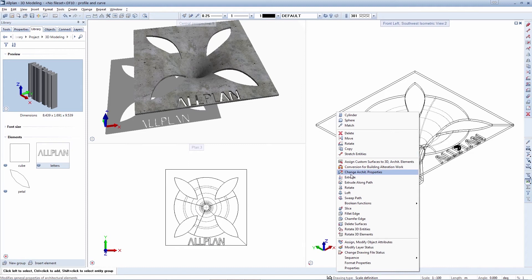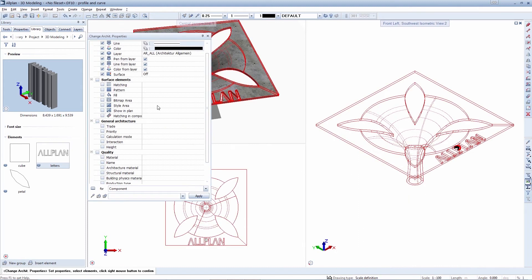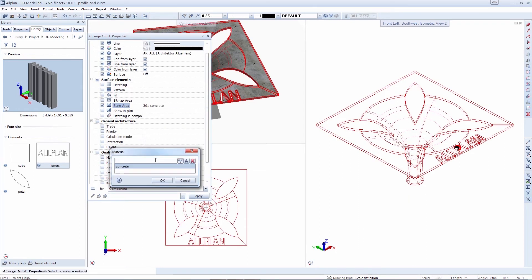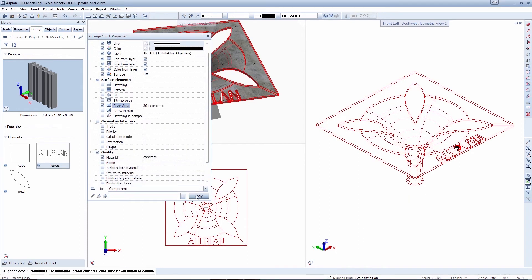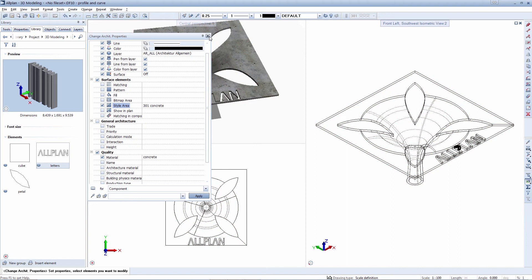The parasolid modeling kernel ensures compatibility throughout the entire planning process when exchanging data.